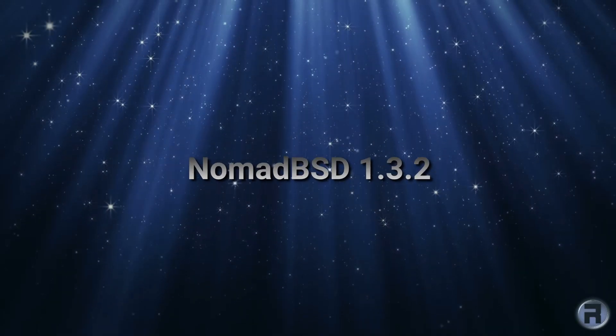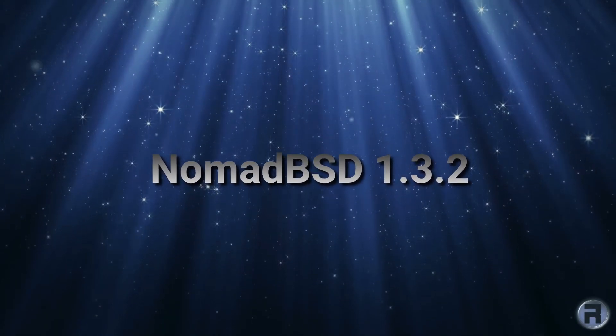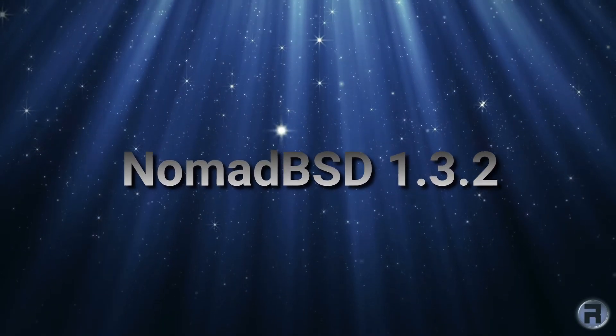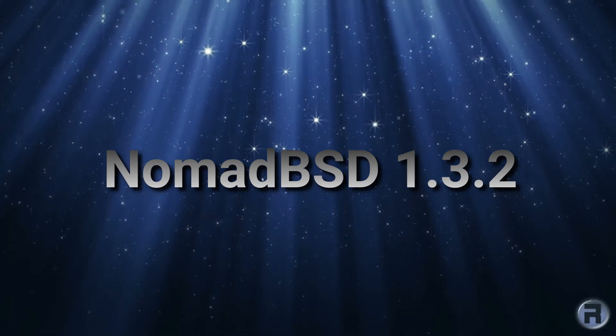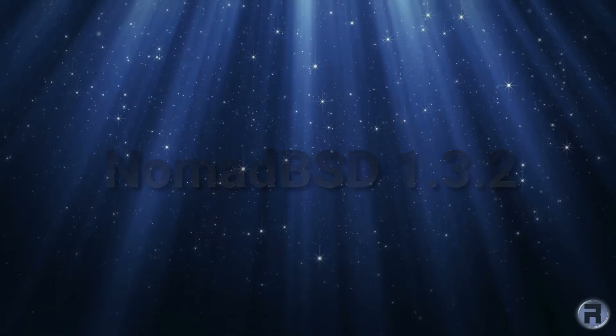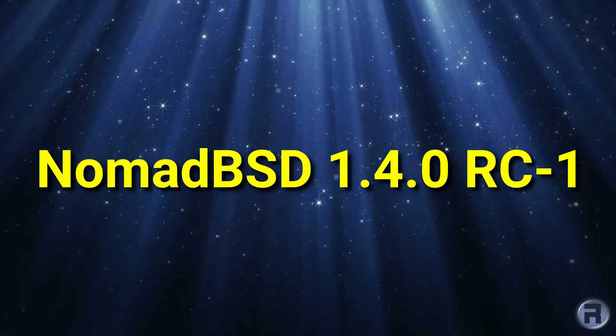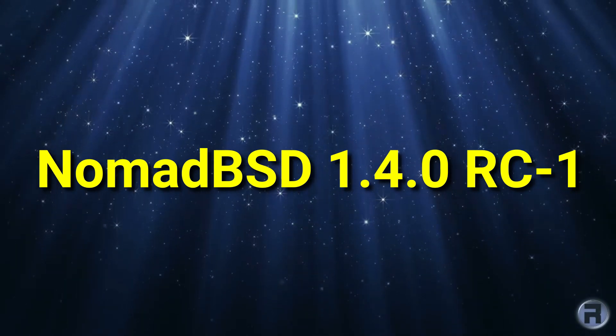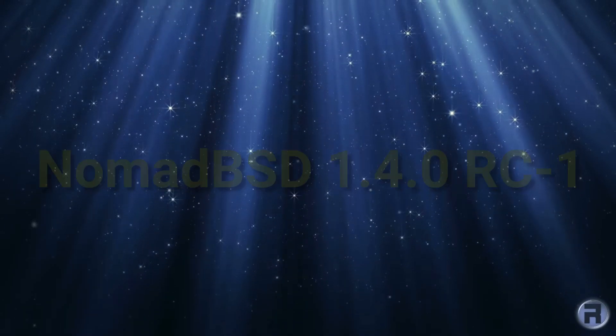It's been a while since I reviewed NomadBSD 1.3.2, and I think it's time I looked at NomadBSD 1.4.0 Release Candidate 1.